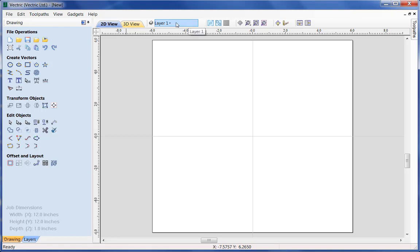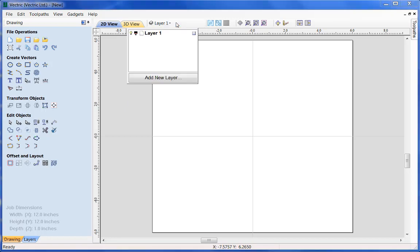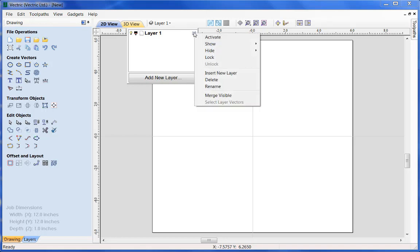I can simply click with the left mouse key to bring up the small form. Here I can now access different information such as being able to switch the visibility of the layer on and off, be able to change the colour of the particular items on that layer, to check whether there are vectors on that layer, and to be able to rename. All this information can also be accessed from clicking with the left mouse key on the button at the end there.